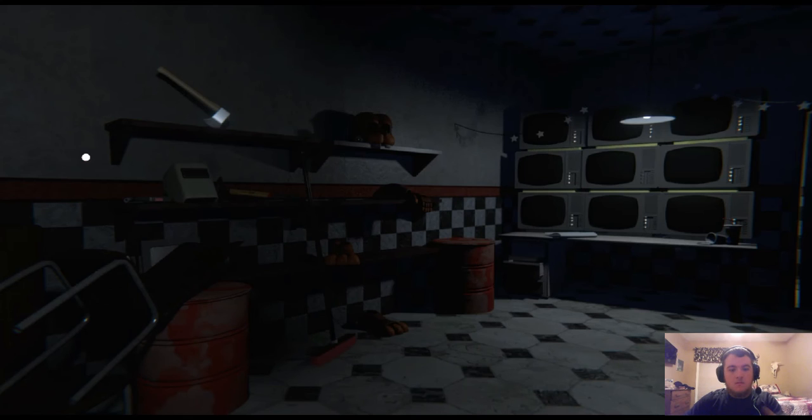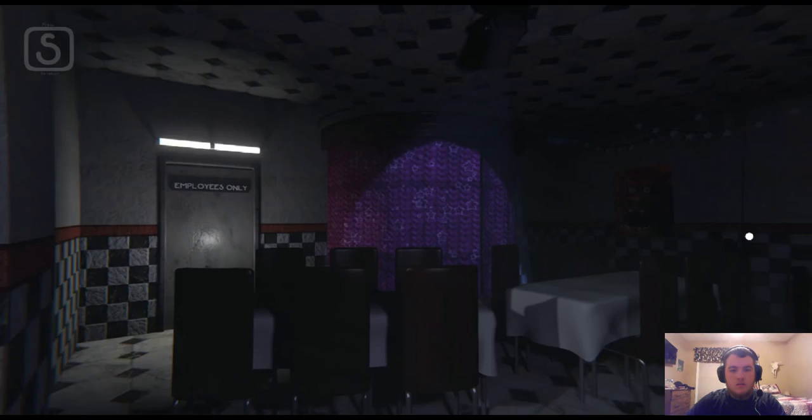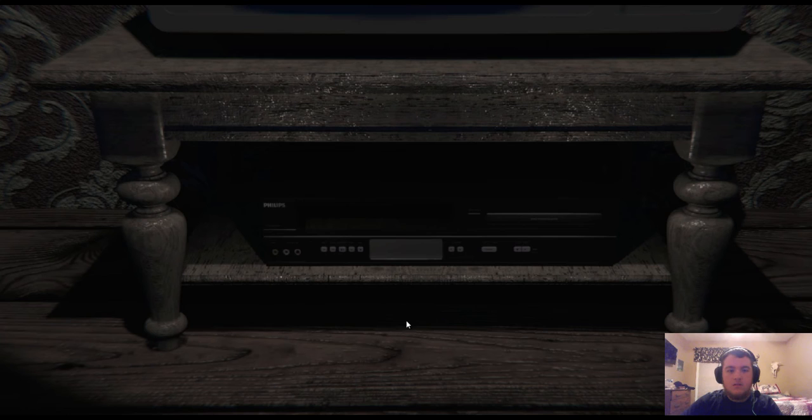Are they gonna be out here? Okay. VHS player. Oh, we just put in a tape. Oh, we're looking.